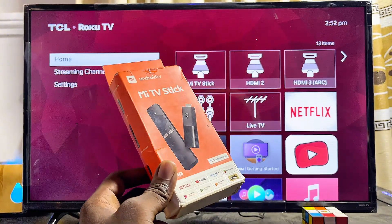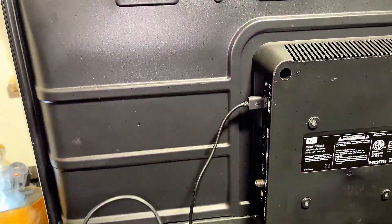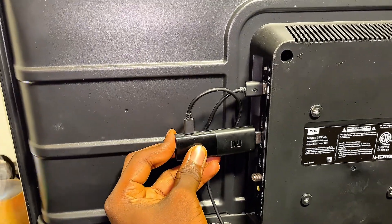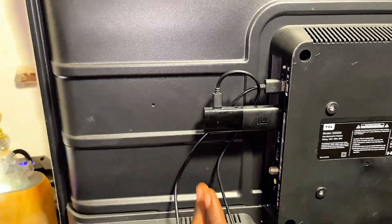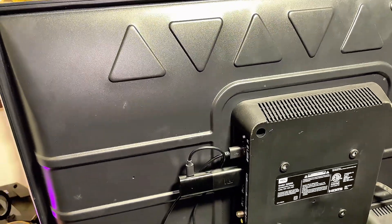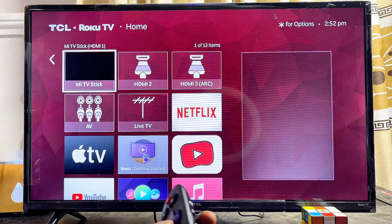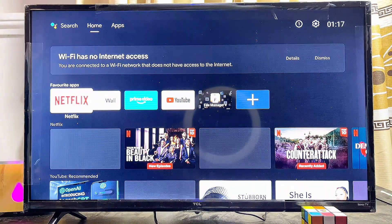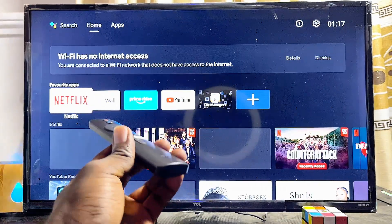This device is also very affordable — I'll be leaving links in the description where you can get one. It has an HDMI dongle so you can connect it to any HDMI port on your TV. Then come over to your Roku remote control and select the input source where the device is connected. Mine is connected to HDMI 1, so I'll go ahead and select it — you can see the name of the device, and this automatically launches the Mi TV Stick on my Roku TV. It also comes with its own remote control.